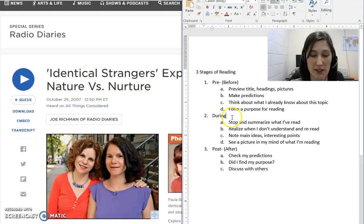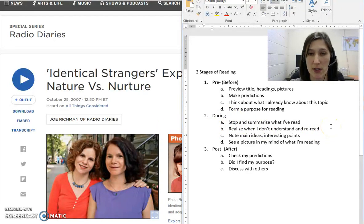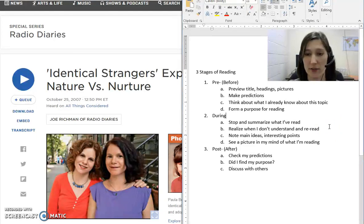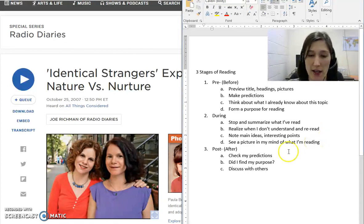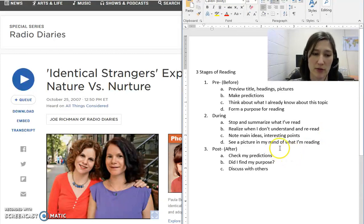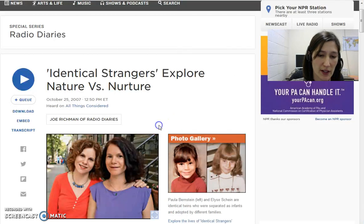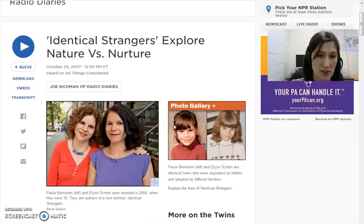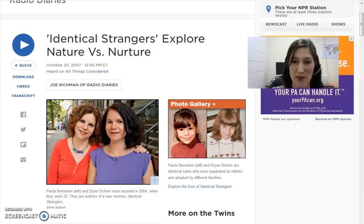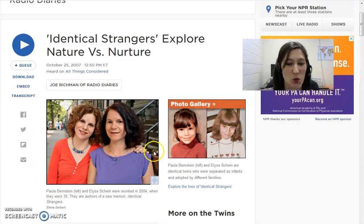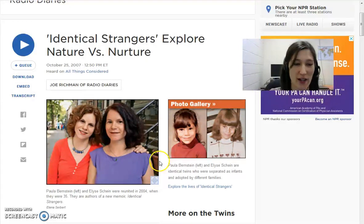Okay, now let's go into the during-reading stage. I'm going to read and stop to summarize sometimes. I'm going to try to realize when I don't understand and go back and reread. I'm going to note the main ideas and interesting points, and I want to see a picture in my mind of what I'm reading. So let's go to this interesting story about twins separated at birth.